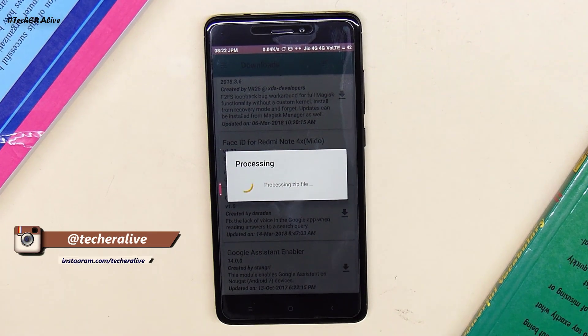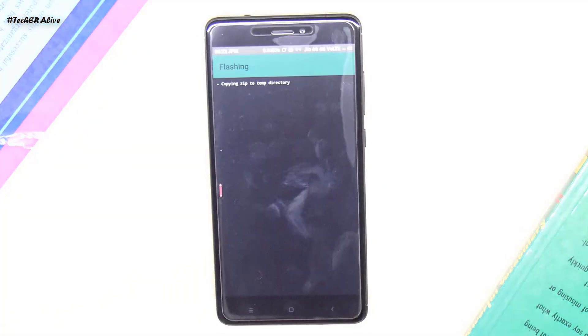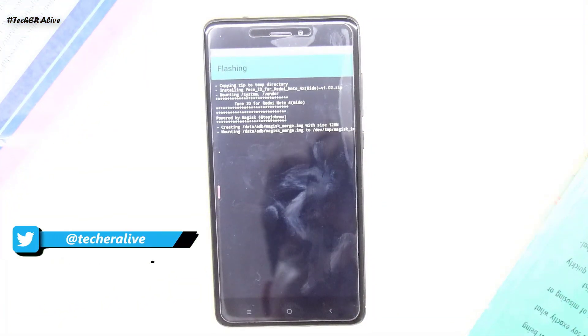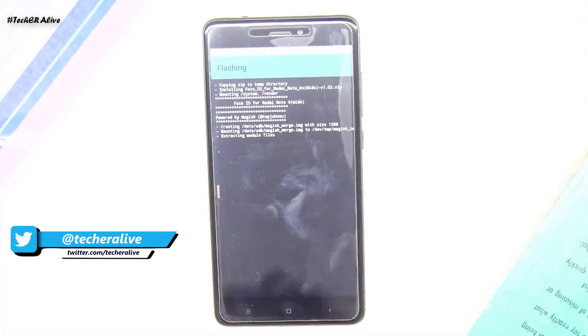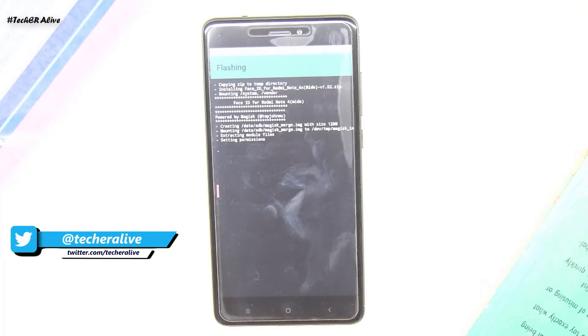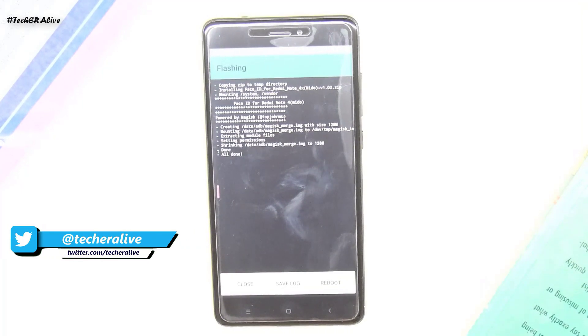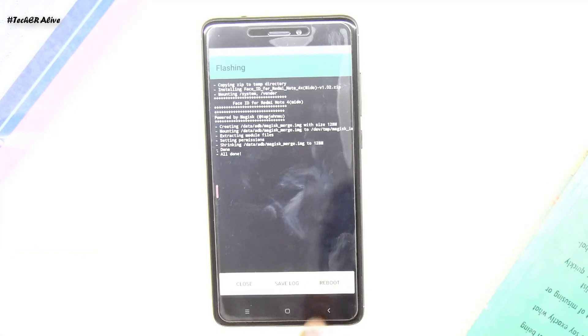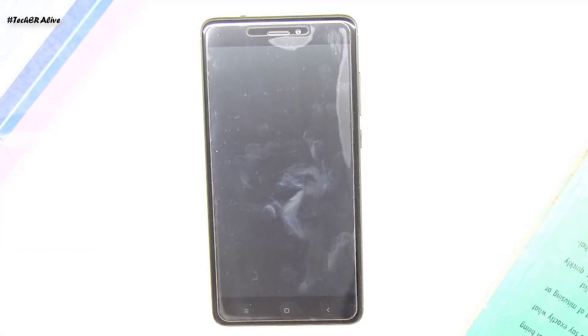Now coming back to the module — after downloading, it will automatically get flashed. After the module gets flashed, tap to reboot.